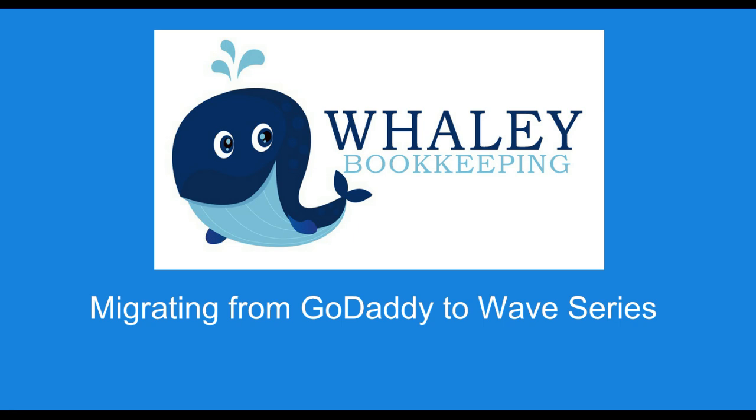So what we're going to be doing today is I'm just going to show you the first steps you want to do in setting up your Wave account. That's going to be pretty easy and pretty straightforward.